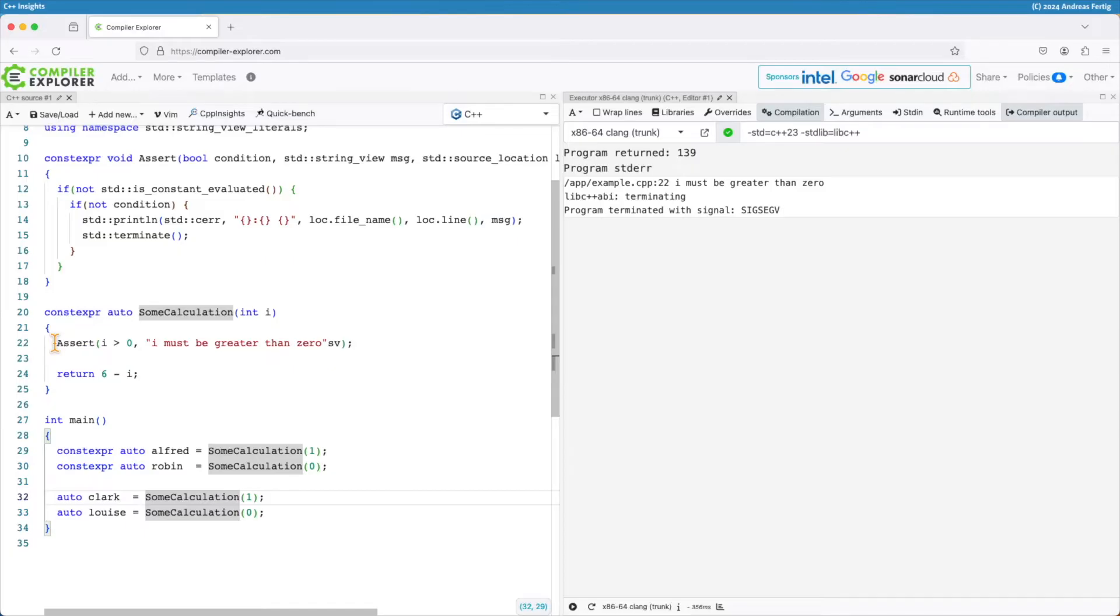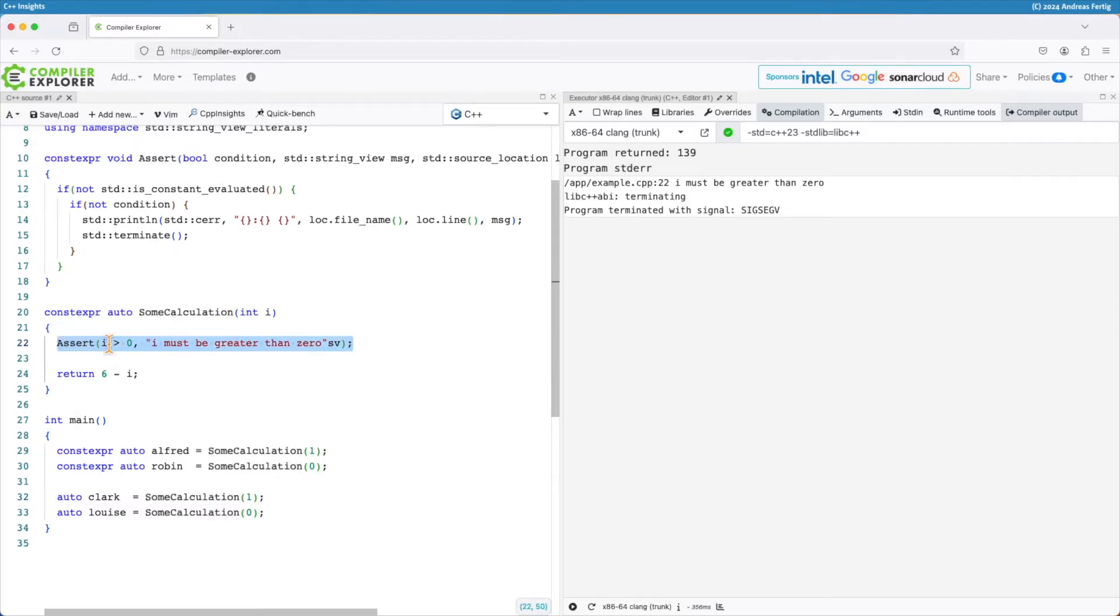So I have such a case here in my sum calculation. I have an assert and that assert ensures that i is greater than 0 otherwise it prints out a message. So that's the rough idea.